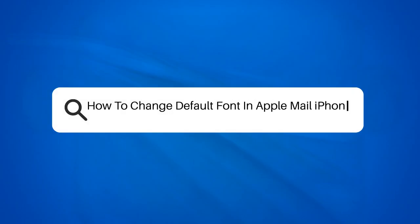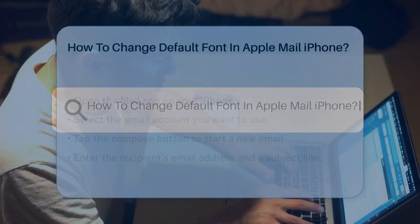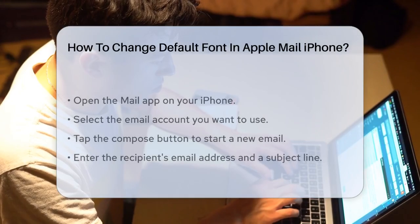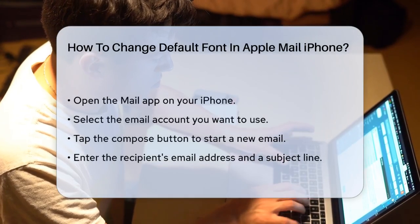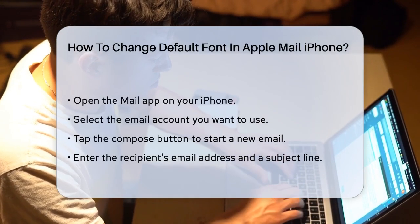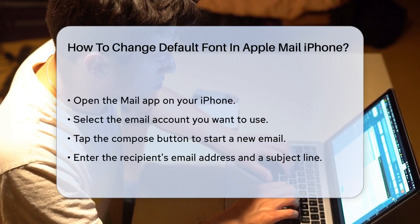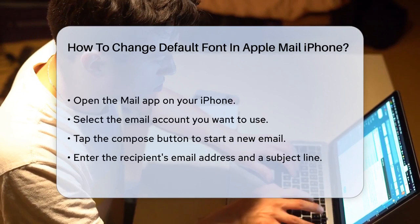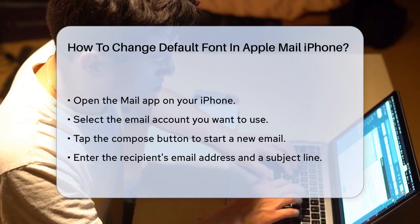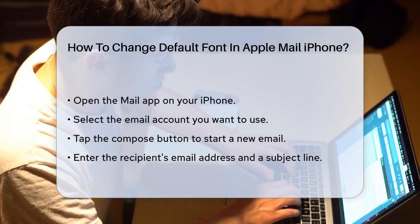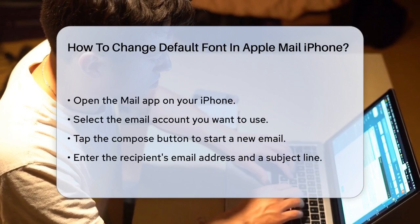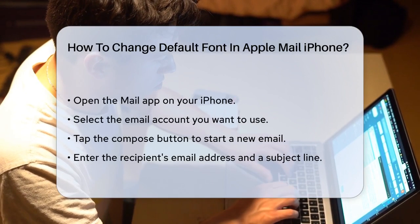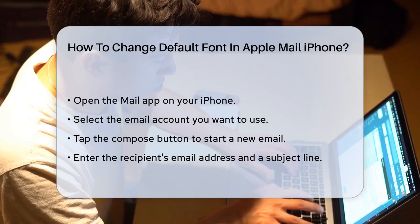How to change the default font in Apple Mail on iPhone. If you're tired of the default font in the Apple Mail app on your iPhone and want to give your emails a personal touch, you're in the right place. Let's figure out how to change that font step by step.